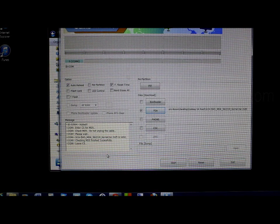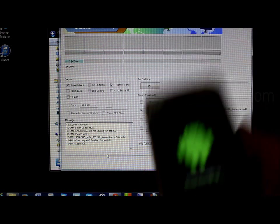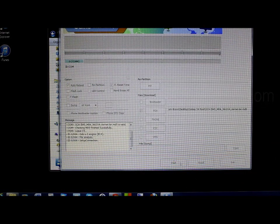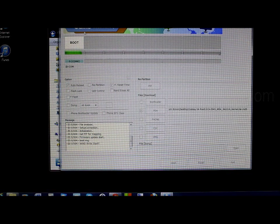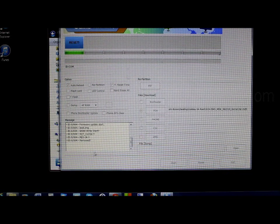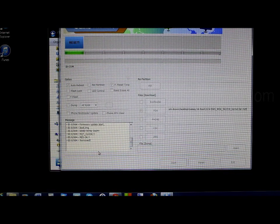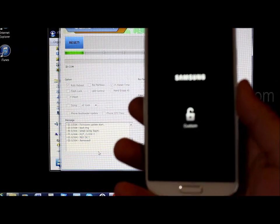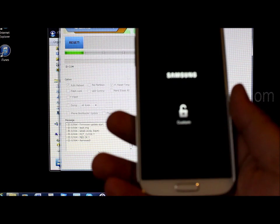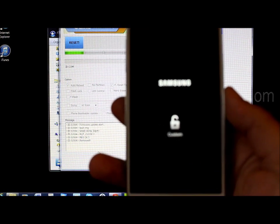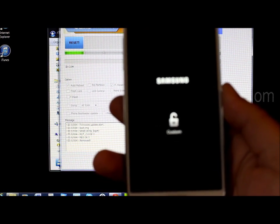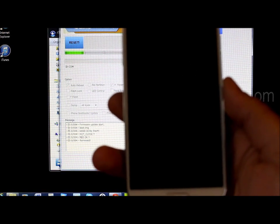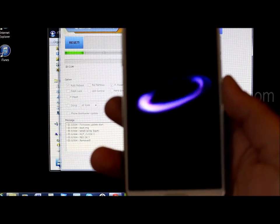We're still in Download Mode on the Galaxy S4. Hit Start — it flashes, the phone boots up and resets. It does say this because it thinks it's a custom kernel now, which it's not — but it's not an issue. You're going to be back to stock on this thing.